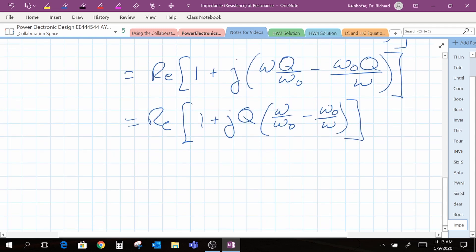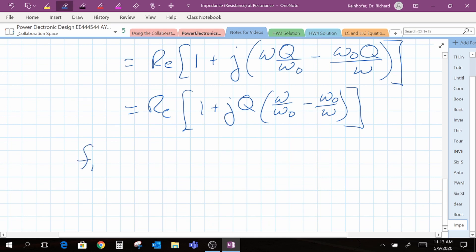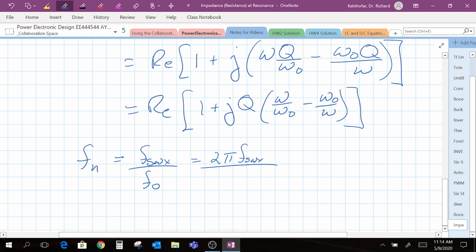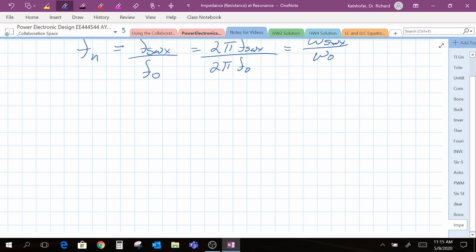There's one more step. In this step I'm going to define F-sub-N, a unitless normalized frequency variable. It is equal to our switching frequency — the frequency at which we drive our resonant tank circuit — divided by the resonant frequency itself. This is also equal to 2-pi times our switching frequency f, which is omega, divided by 2-pi times f-naught, our resonant frequency in radians per second. Therefore, our impedance normalized to quality factor Q and normalized frequency F-sub-N is obtained.